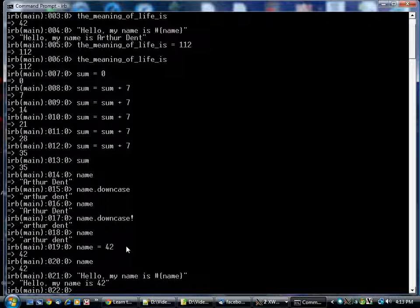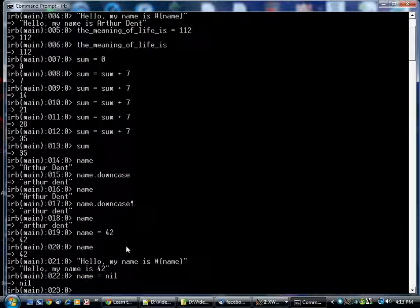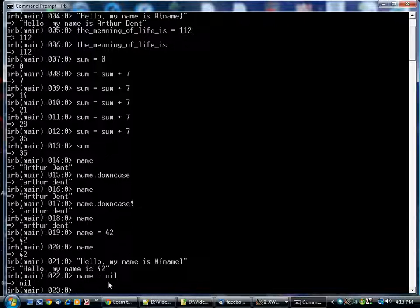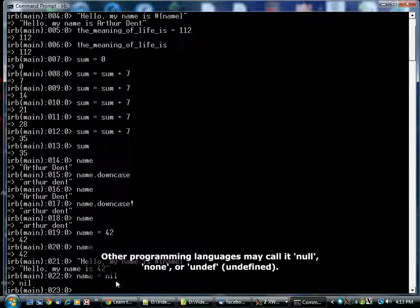There's another thing we should point out at this point, which is that a lot of times a variable will contain the special value nil. Being an object-oriented language, everything in Ruby is an object, including nothing. And so nothing has to have a name, and the name is nil. You'll see this from time to time.